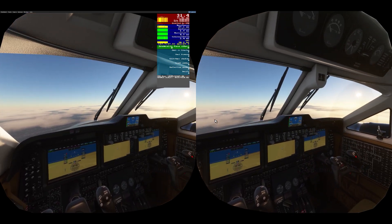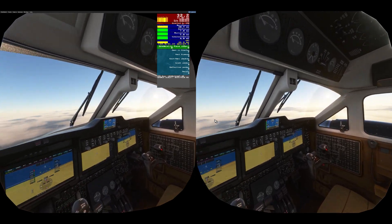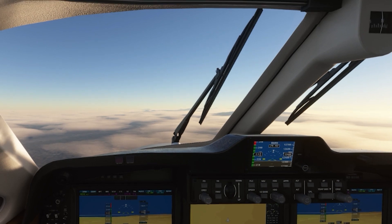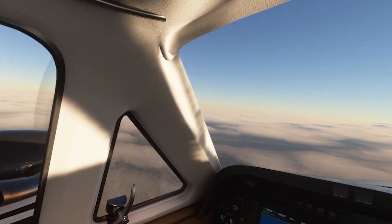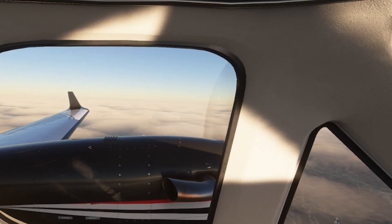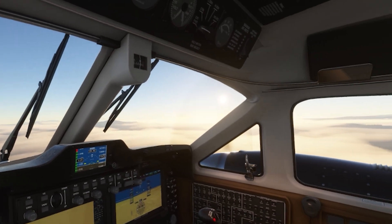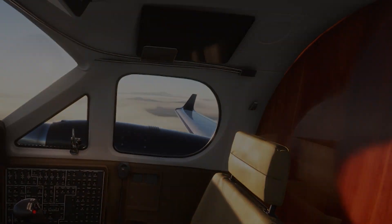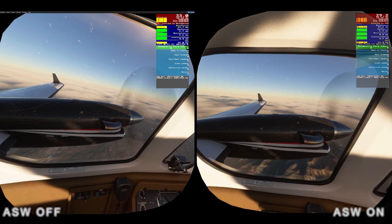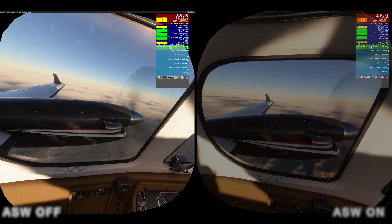I'm really impressed — I feel like it's a game changer for this headset. Here's an example of how ASW affects motion: on the right hand side you can see the propeller looks more smooth than on the left. Generally ASW on gets rid of any kind of stutter.